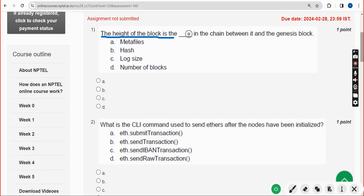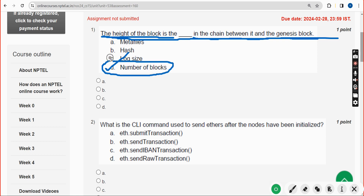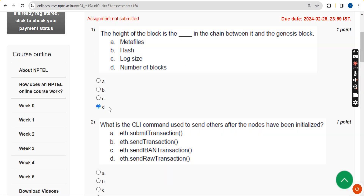First question: the height of the block is what in the chain between it and the genesis block. For the first question, the answer is Option D. I hope almost all solutions are 100% correct. If there are any changes, please give your opinion in the comment section. Before final submission, check the comment section for any updates.